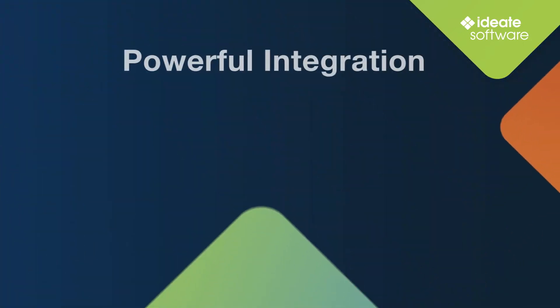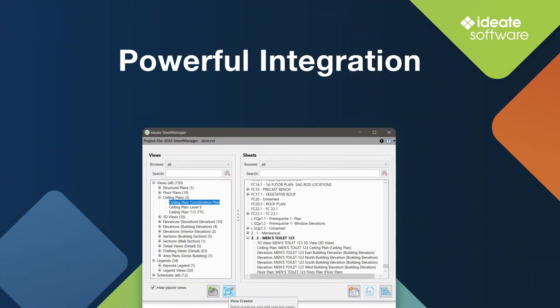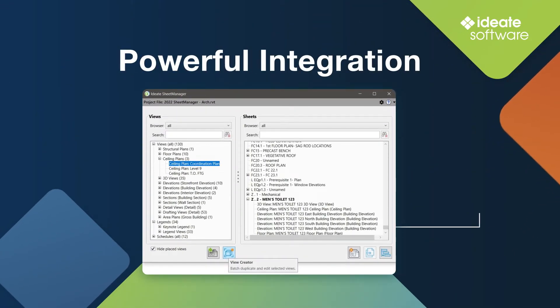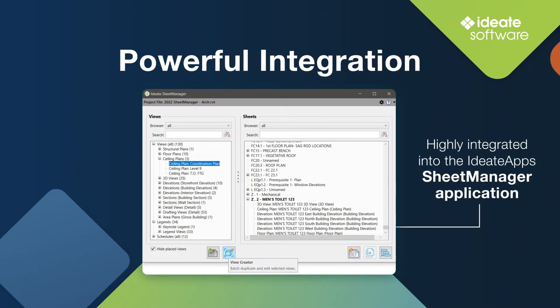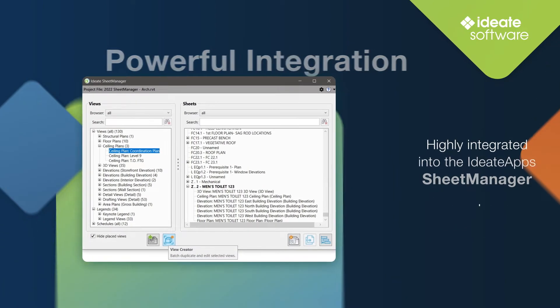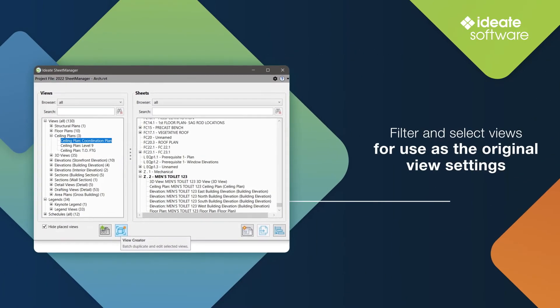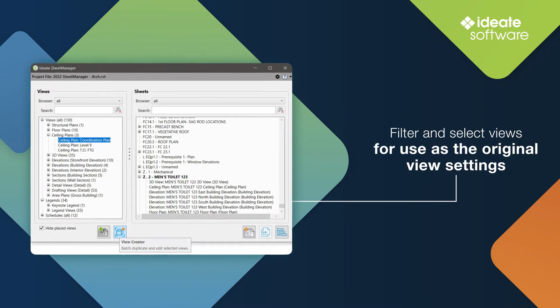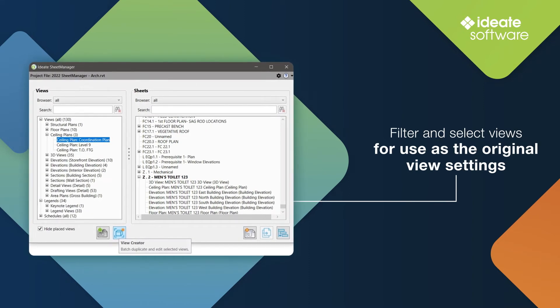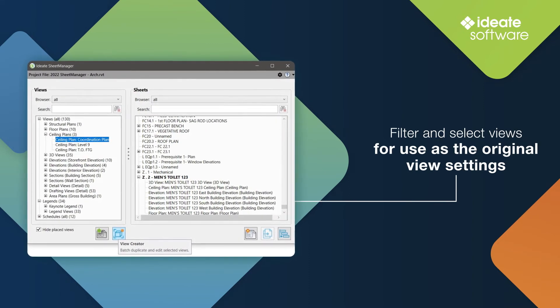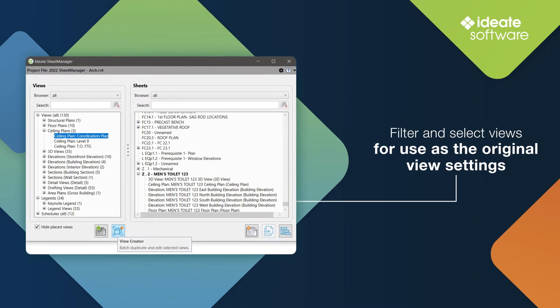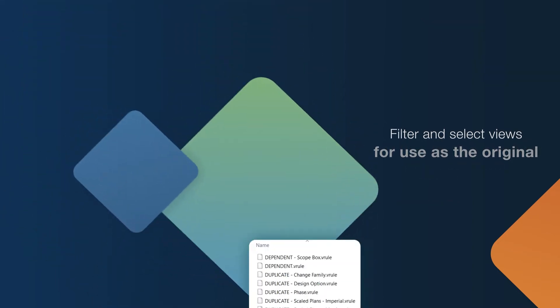ID8 View Creator is highly integrated into the ID8 Sheet Manager application. You can use ID8 Sheet Manager to filter and select views for use as the original view settings that will be used to duplicate or create new views.